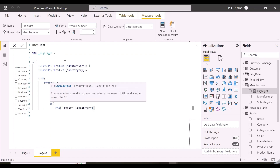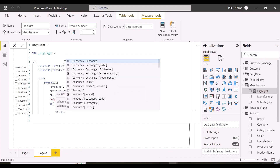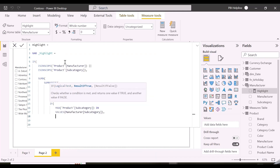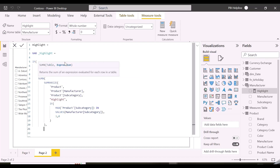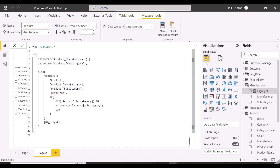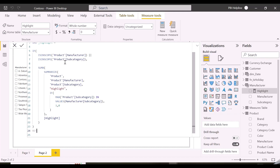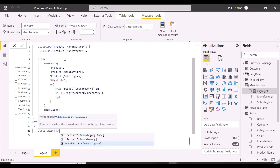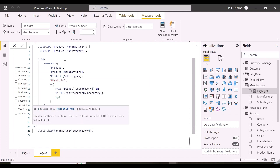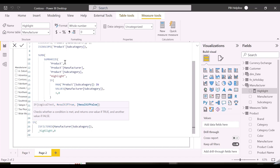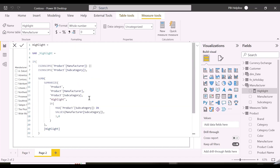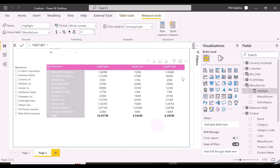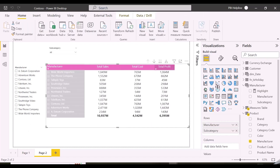And then with a SUMX I can aggregate them. At the subcategory level, this measure will return 1 for each selected category. But at the manufacturer level, it may add all the subcategories inside it and show more than 1. Here again, I want to apply this only if my slicer is selected. Let's first see the result of this measure in our matrix visual, and then we will apply the conditional formatting using this.